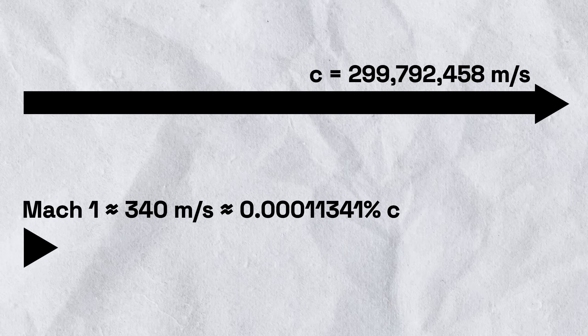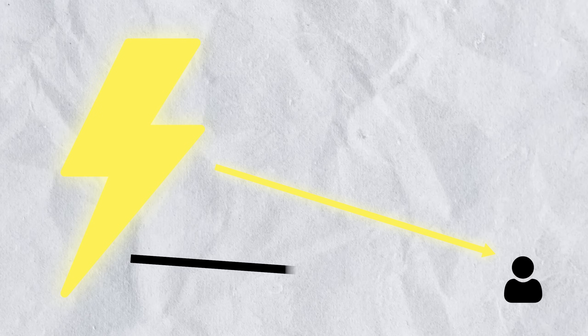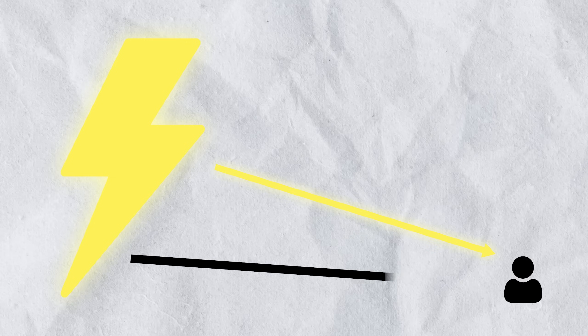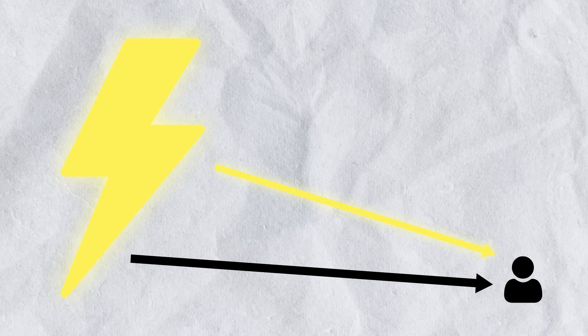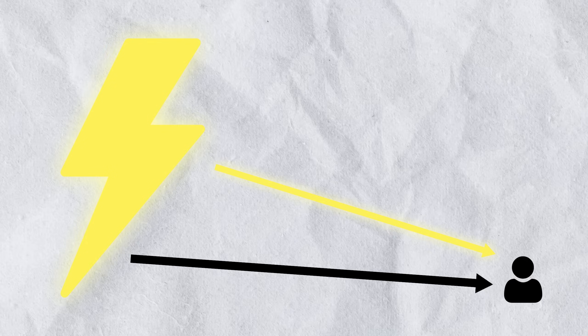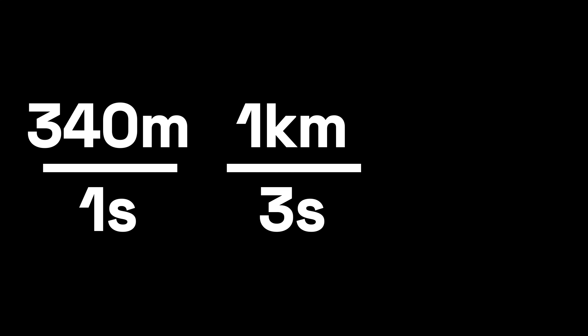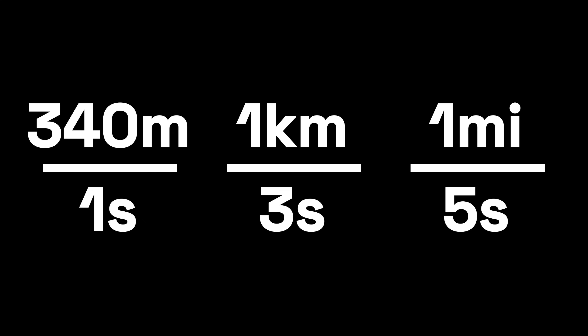This is because the speed of light is much faster than the speed of sound. While the light from the lightning flash reaches you almost instantly, the sound from thunder actually takes a measurable amount of time to reach you from the lightning flash. This delay is approximately 3 seconds for every kilometer, or 5 seconds for every mile.